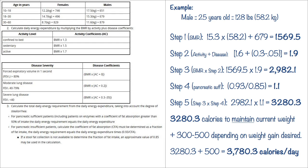Now in step three we do the BMR which we found in the first step times the number we found in step two, which is the 1.9. So 1,569.5 times the 1.9 and it comes out to 2,982.1.